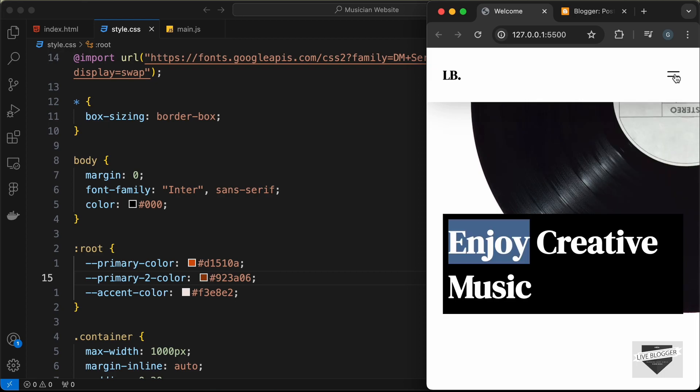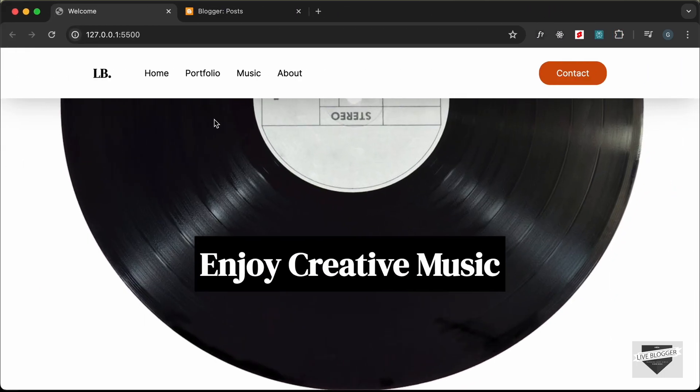We're going to use this design as the home page of our Blogger website. We're going to create a new page in our Blogger website, redirect the home page to that new page, and in the new page we will add this custom design. So let's get started.